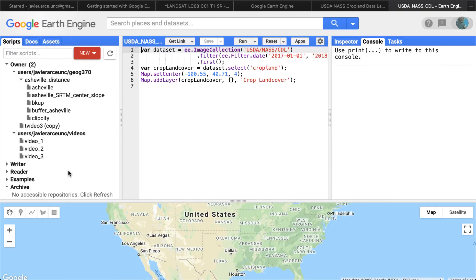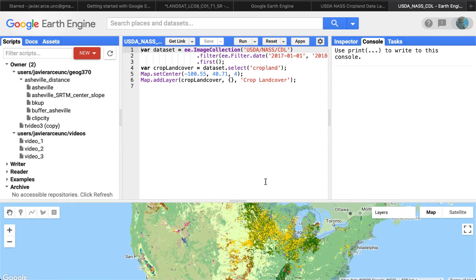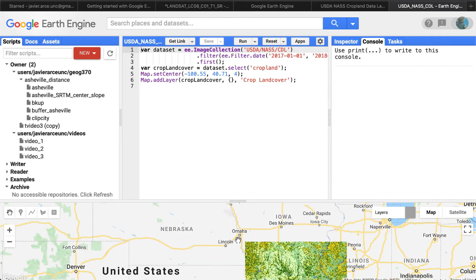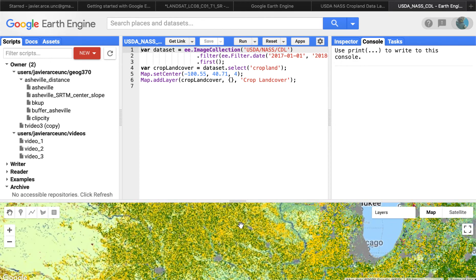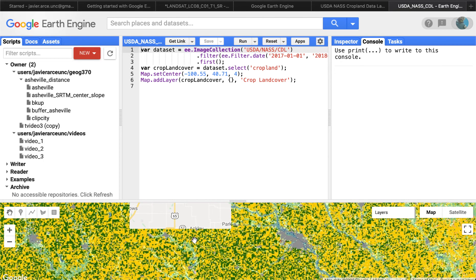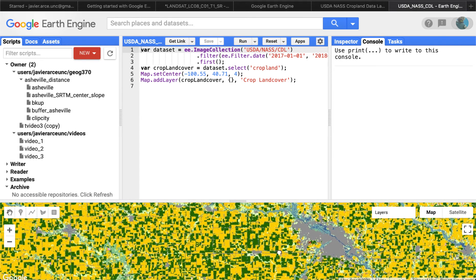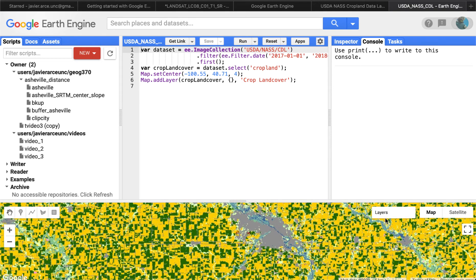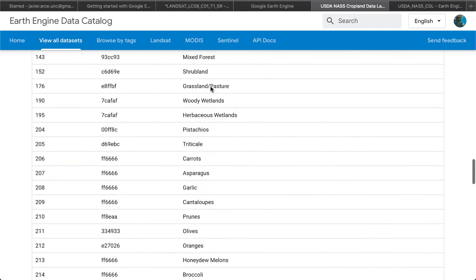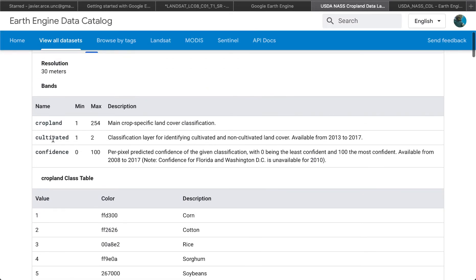Let's run the code and navigate to the plains — Iowa, for instance, where we know there's a lot of agriculture. We can see a lot of agriculture happening, though there's some gray for urban areas. We're currently using the cropland layer, but let's switch to another band called 'cultivated'.